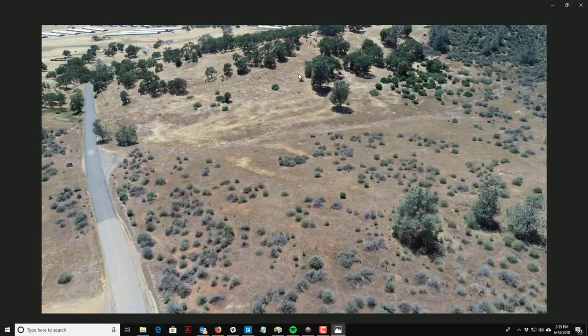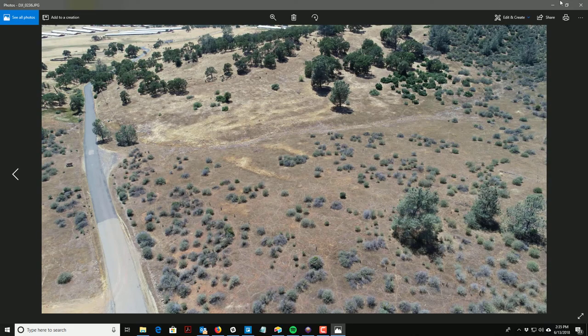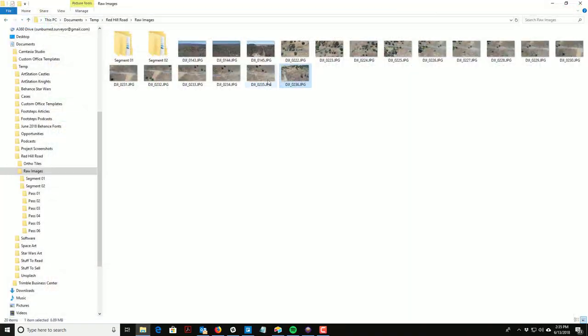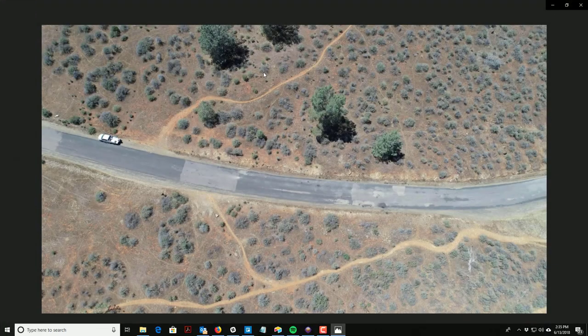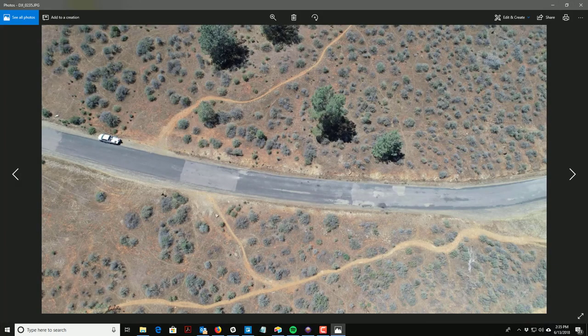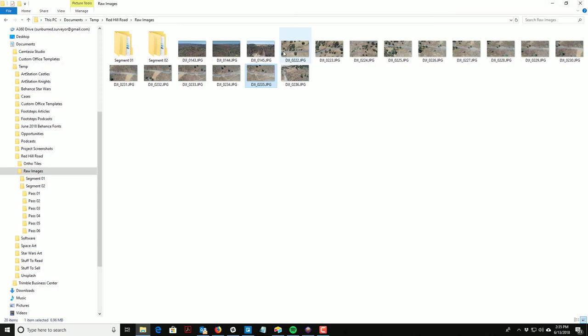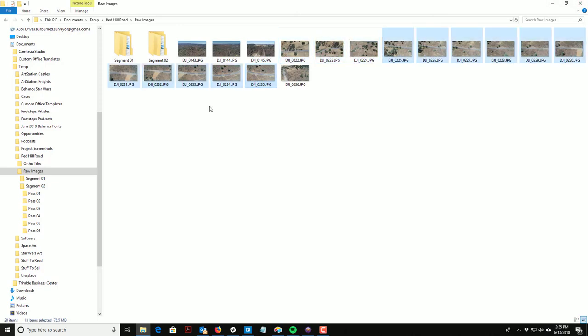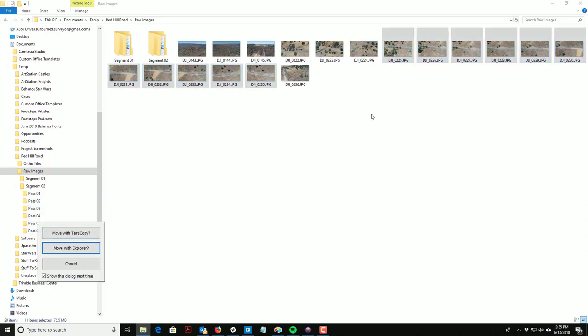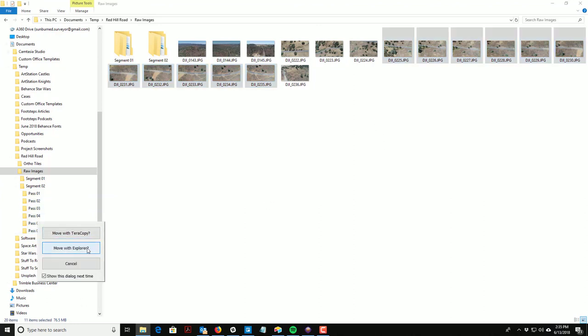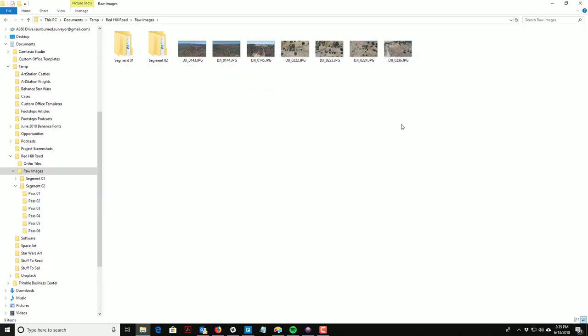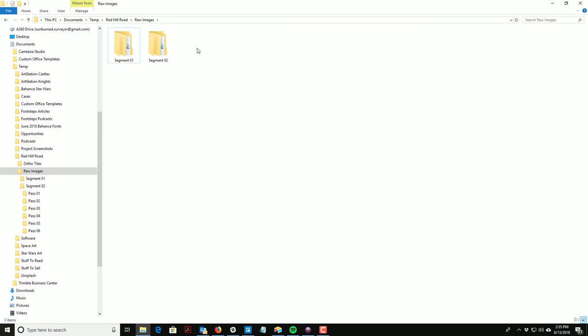Except that one doesn't look right. There it is, there. That's our Pass Number 6. And then these are just junk shots, we can just get rid of those.